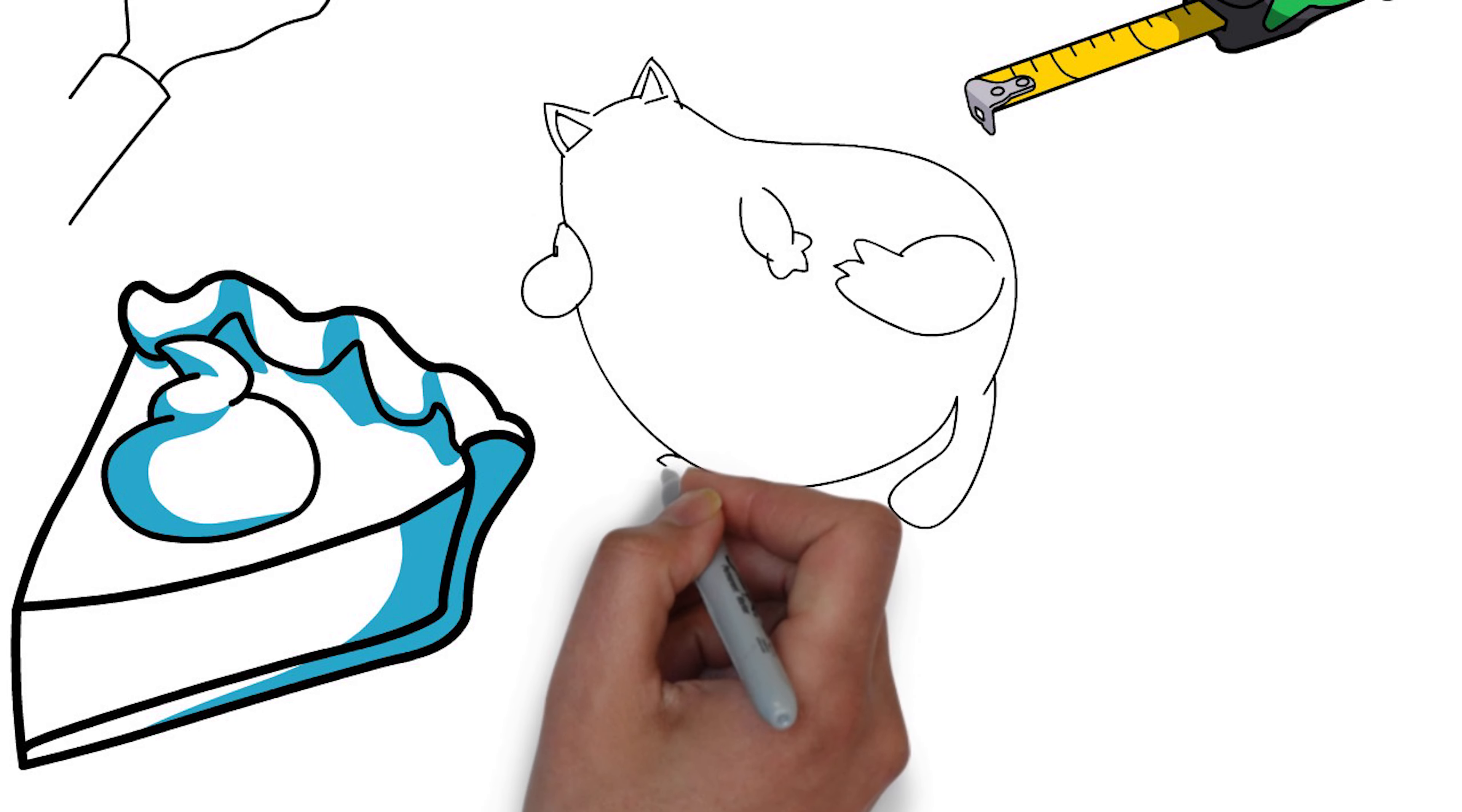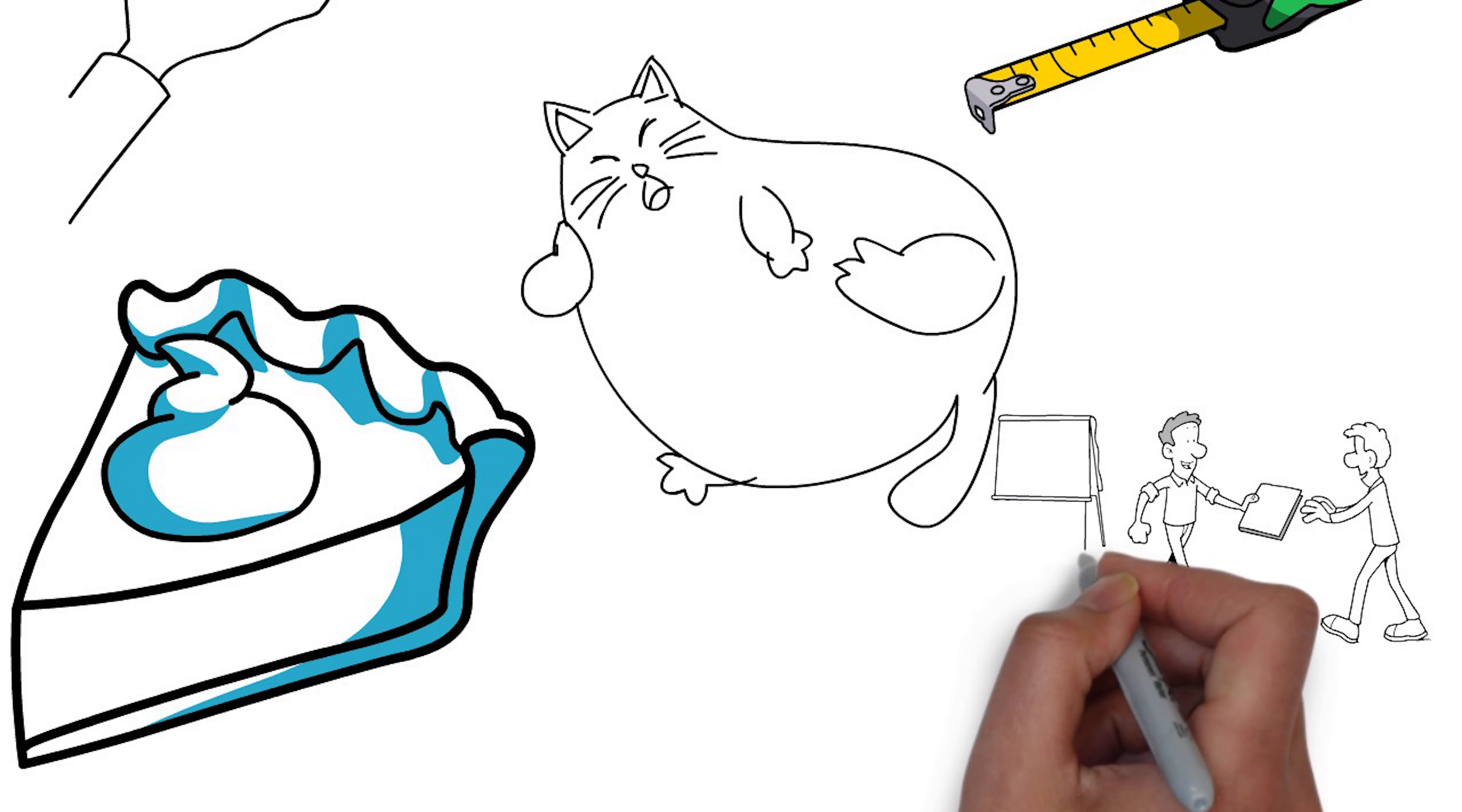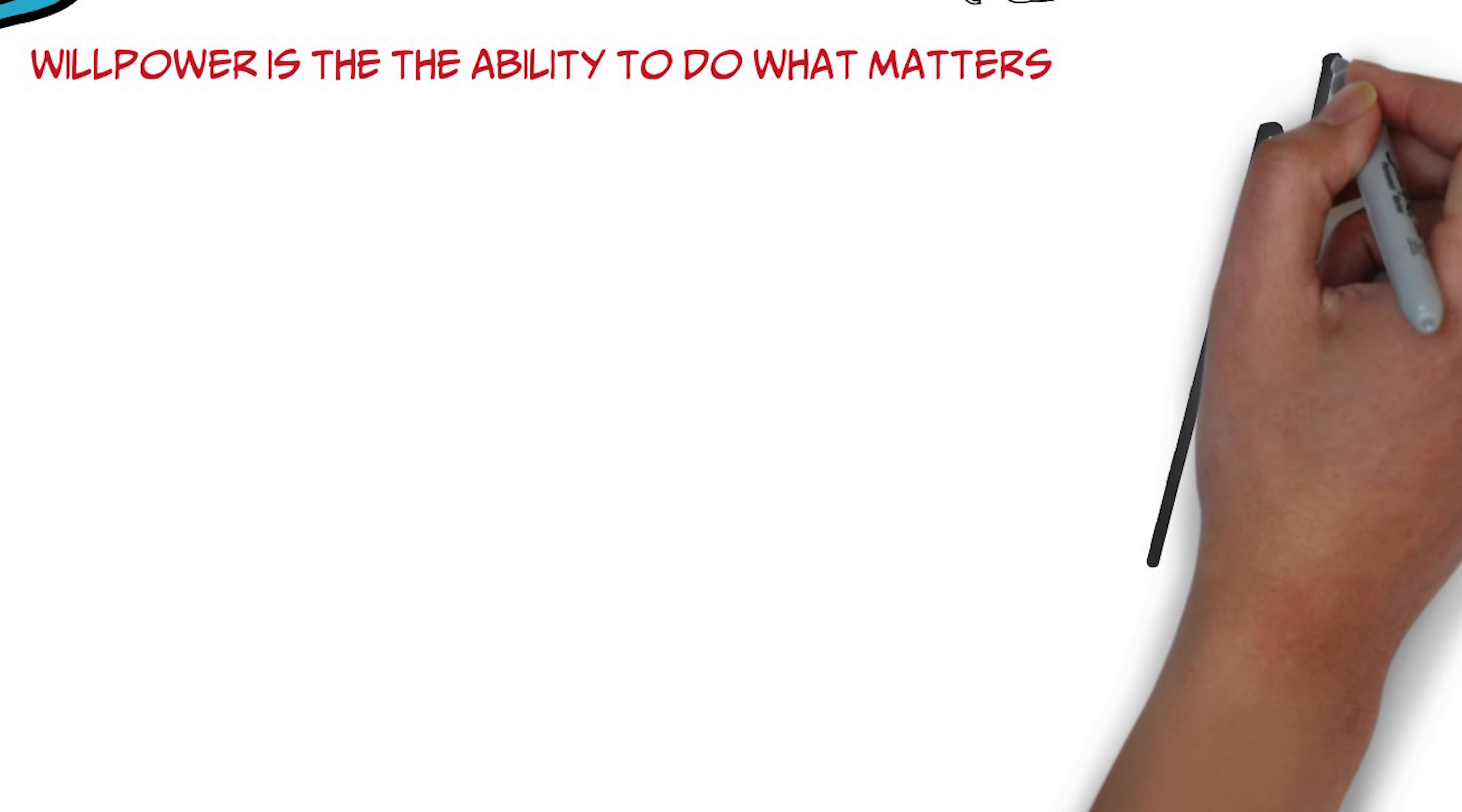And we rarely think about willpower as actually just being the ability to do what really matters to us, what we really want in the long term, those choices that are consistent with our long-term goals and values.